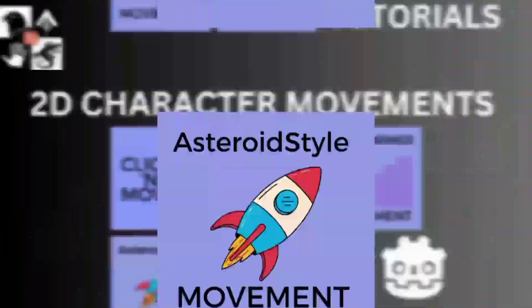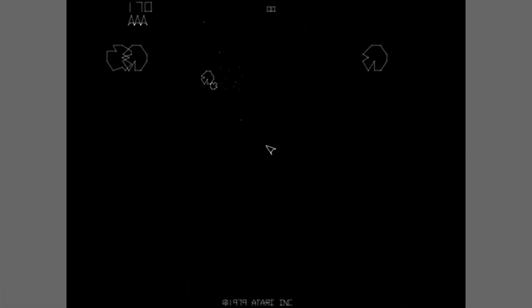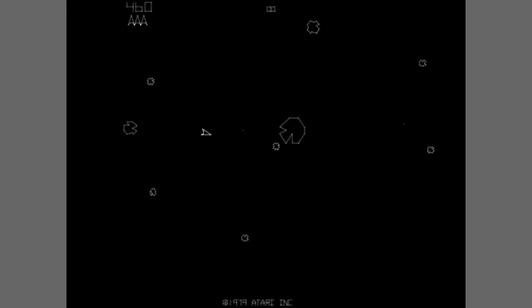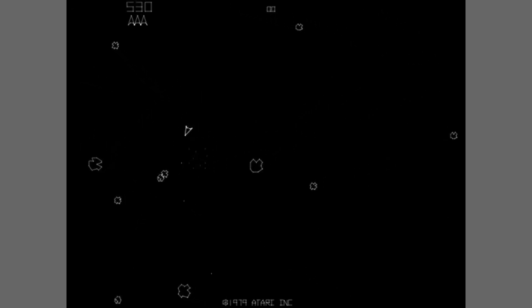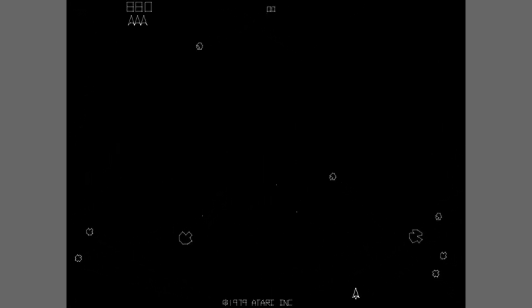Asteroid style movement. Inspired by the classic arcade game Asteroids, this movement type allows your character to rotate and thrust in the direction they are facing. It is perfect for games set in space or any environment really. You can pivot, accelerate and create a dynamic engaging experience with this style.